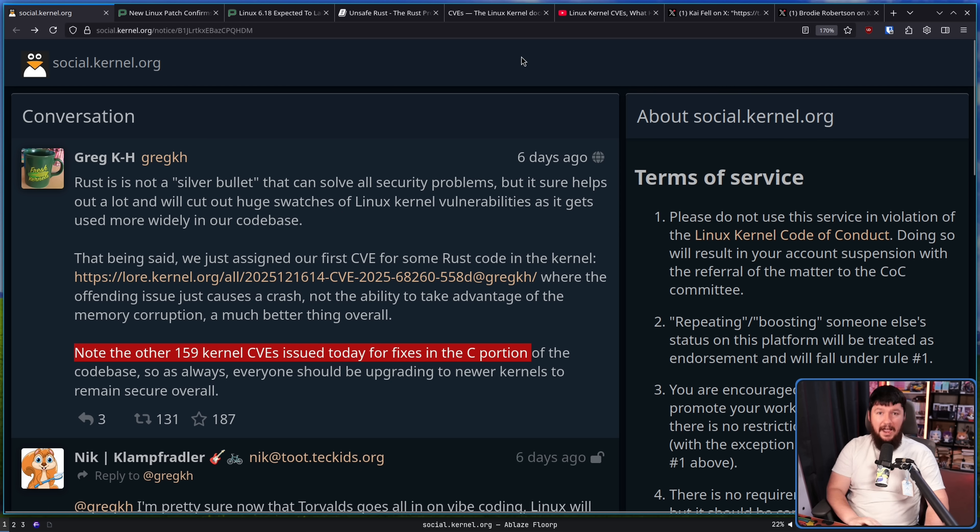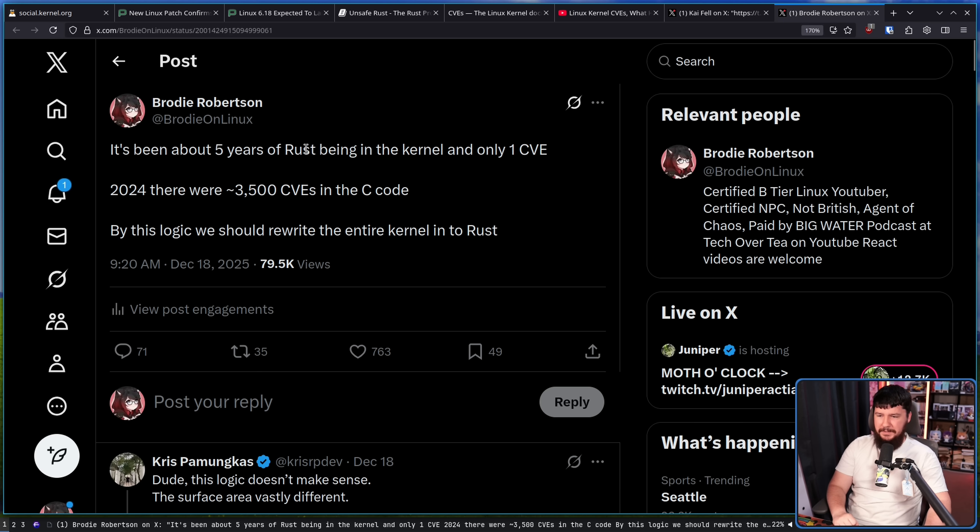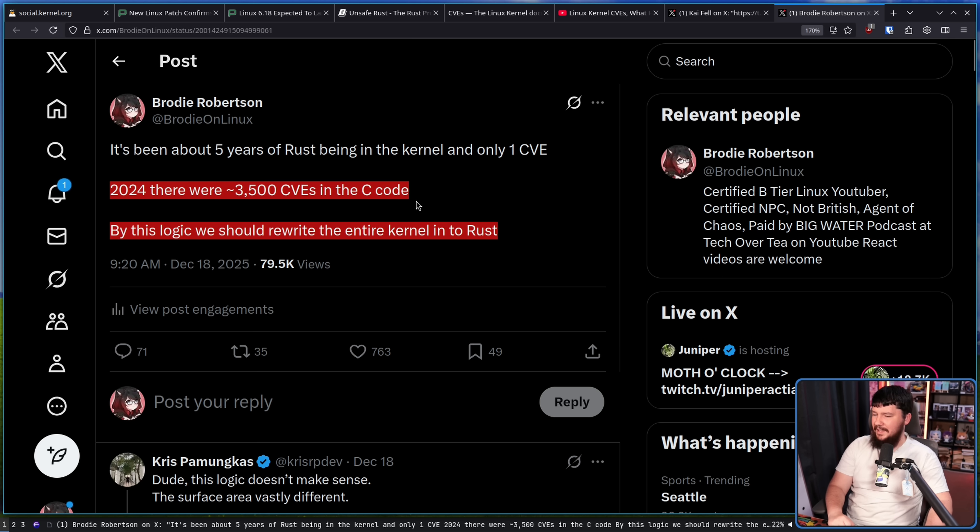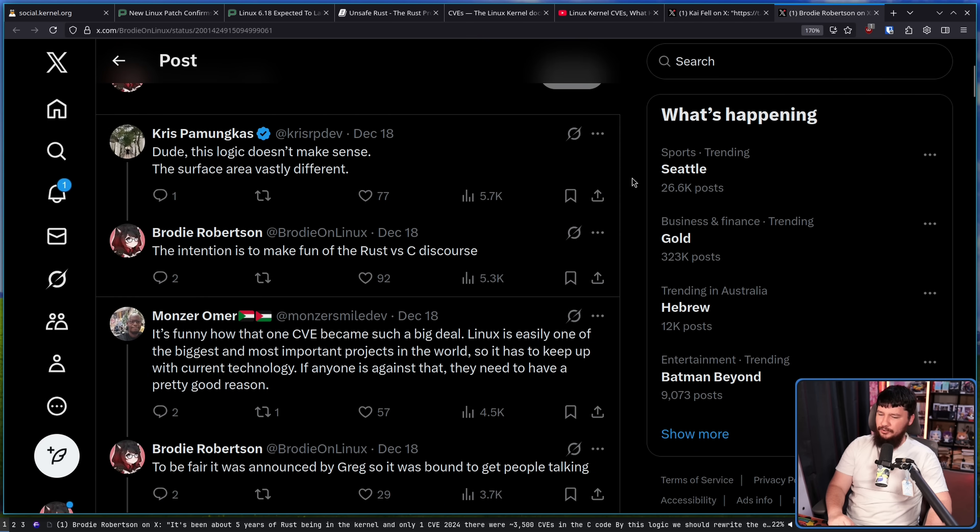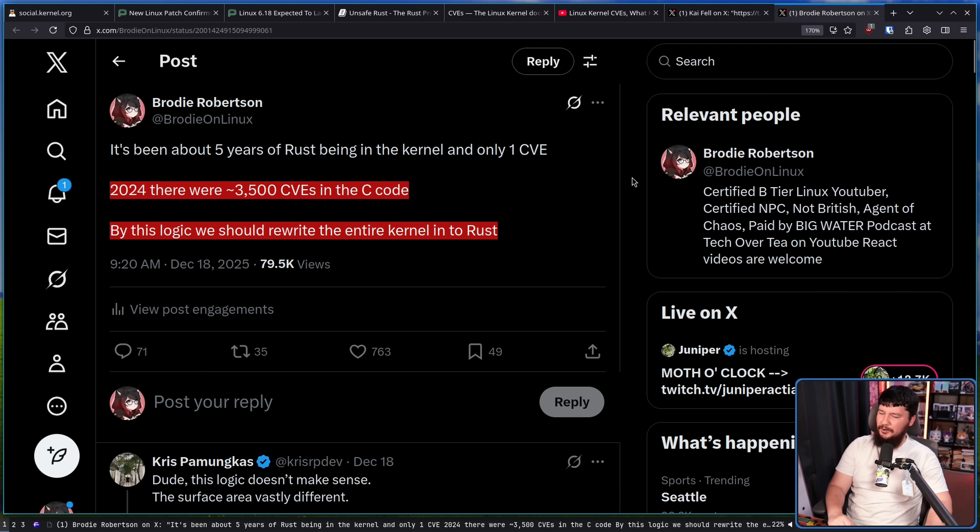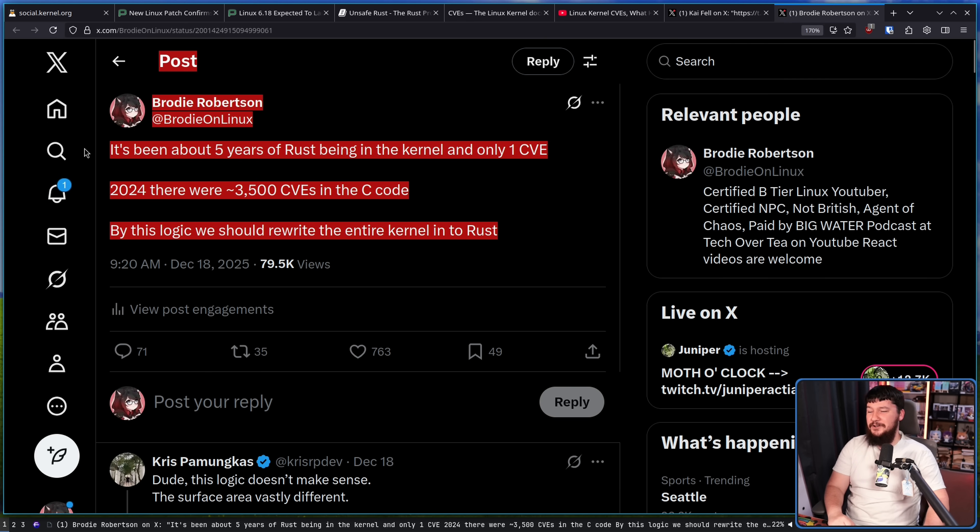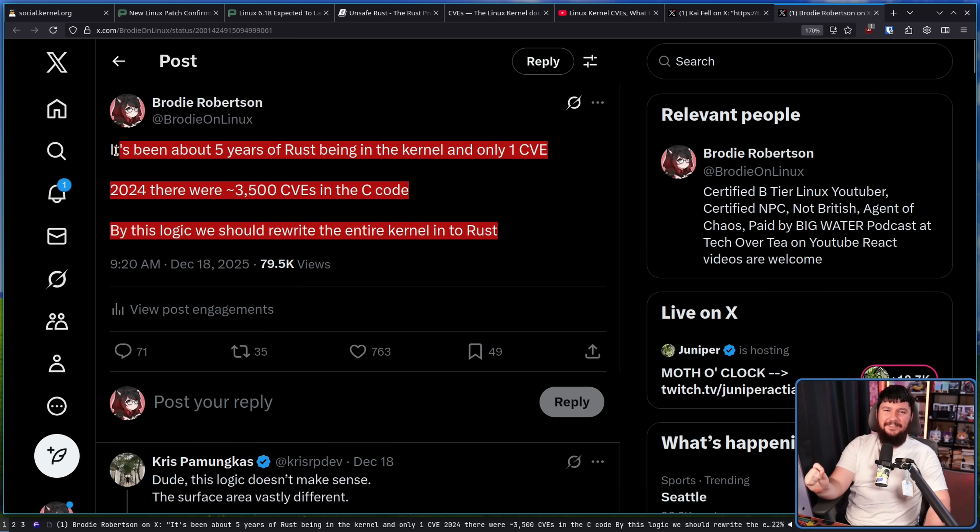And also, that does include my post. This was a joke. It's been about five years of Rust being in the kernel and only one CVE. In 2024 there were 3,500 CVEs in the C code. By this logic, we should rewrite the entire kernel into Rust. And people took this seriously and it's so... No! You can't just extrapolate out one CVE. The point of this is that it was stupid and a joke and people don't have the ability to understand humor.